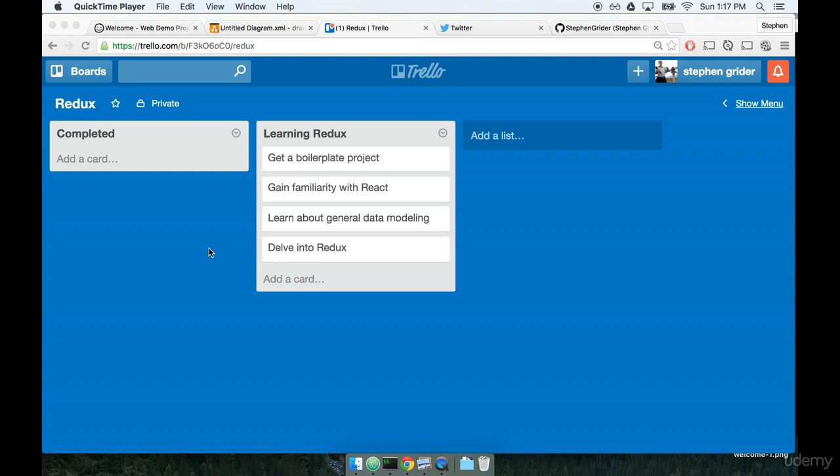Hi, my name is Steven Greider, and I hope you are as excited as I am for getting started on learning React and Redux.